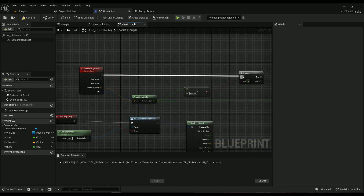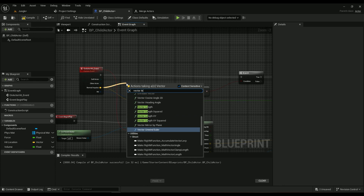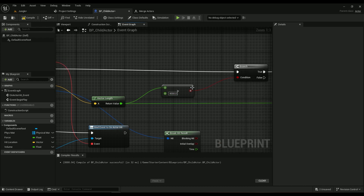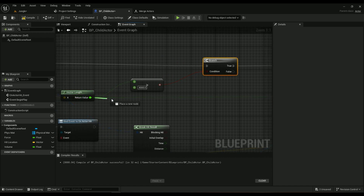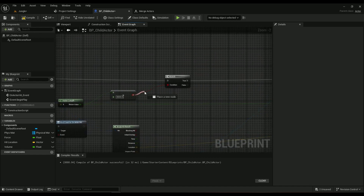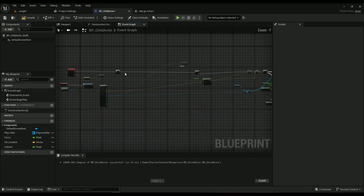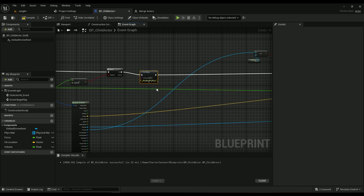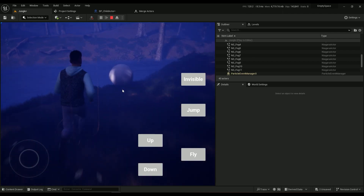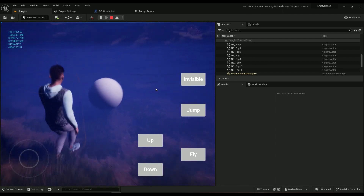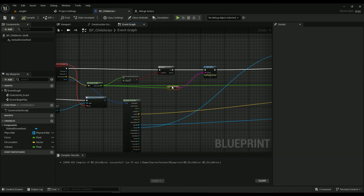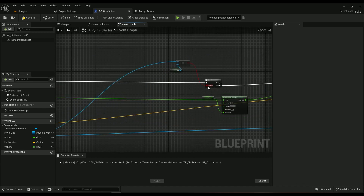Add a Branch node. From the normal impulse, get the Vector Length. If the vector length is more than 4000 units, the branch is true. Right-click and type 4000, then connect it to the branch. You'll see how much less frequent it fires now — it makes a lot more sense.